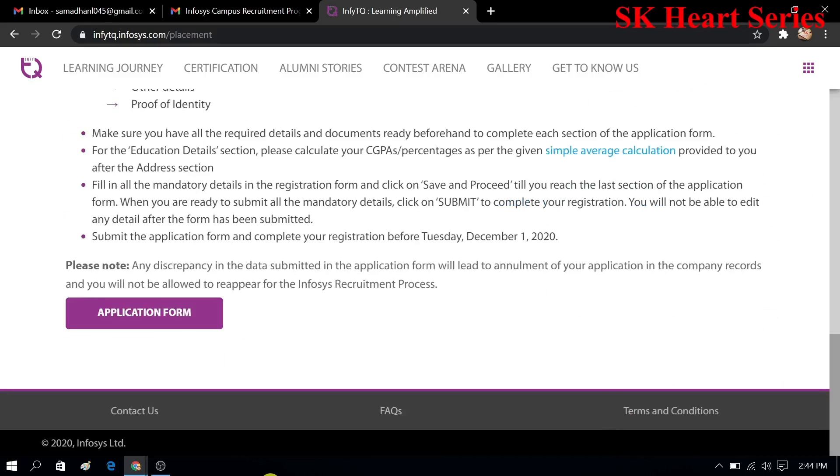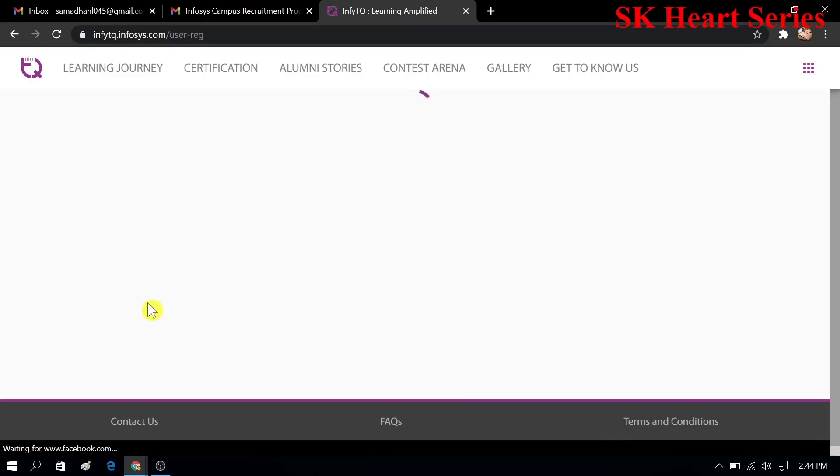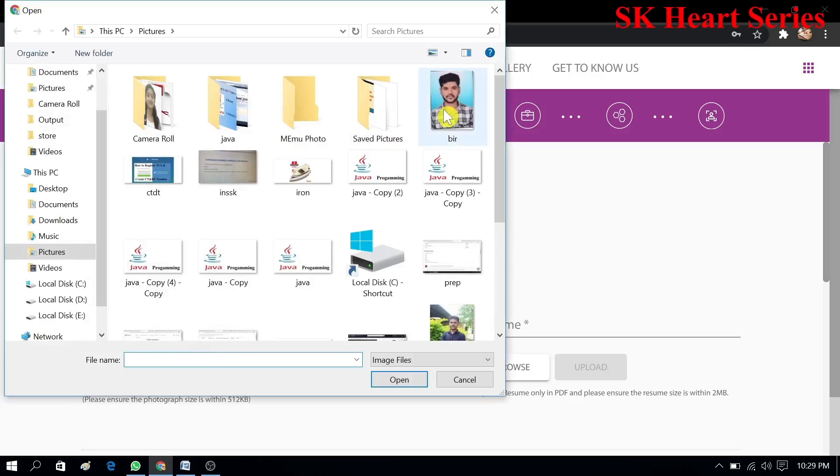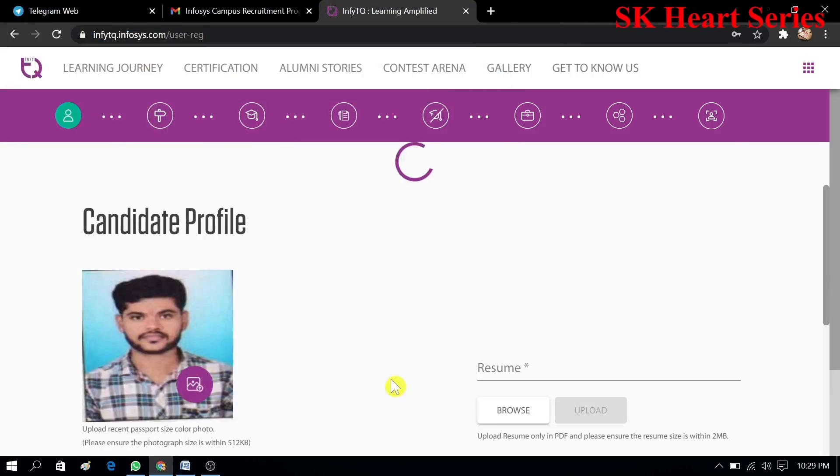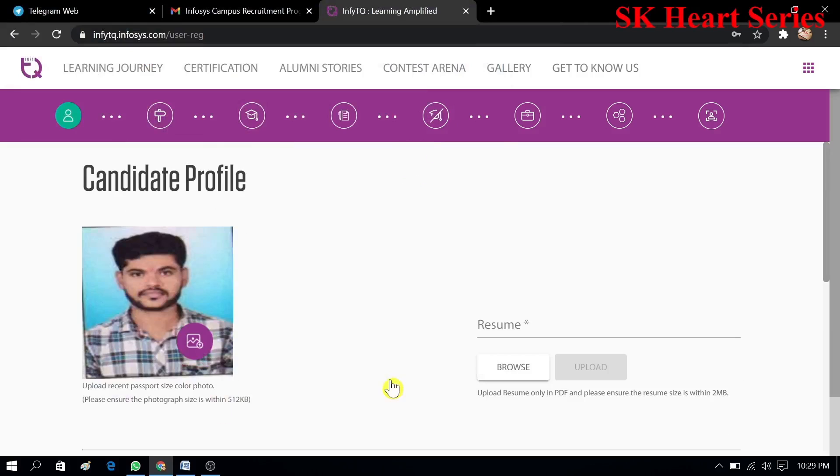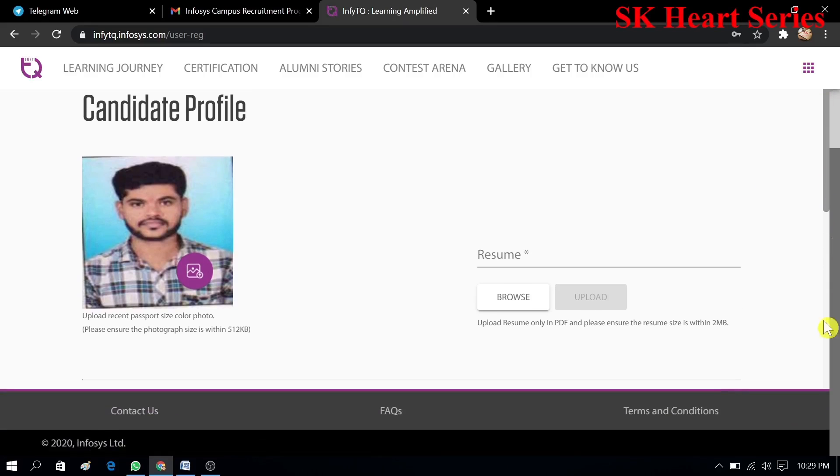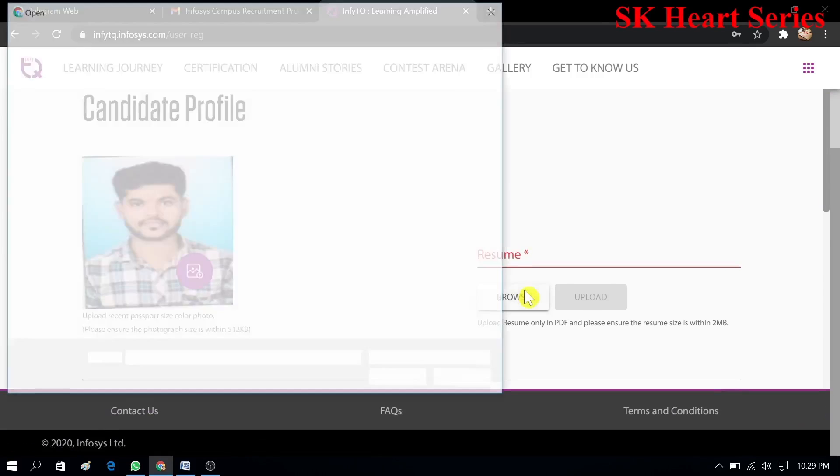Now you have to click on application form. You have to read all this information and fill the form. Here I will upload my photo which is less than 512 KB. Now I will upload my resume here.